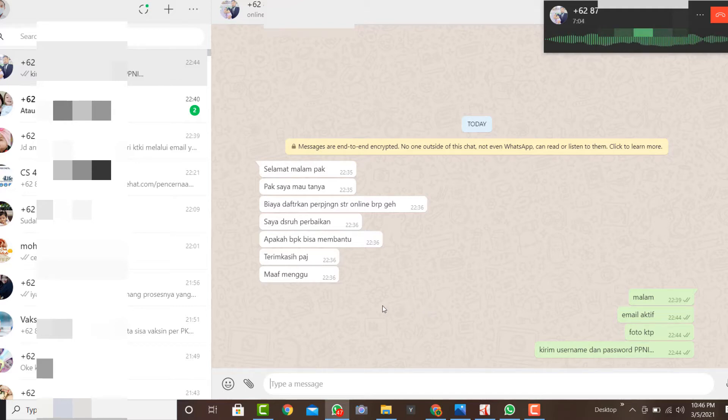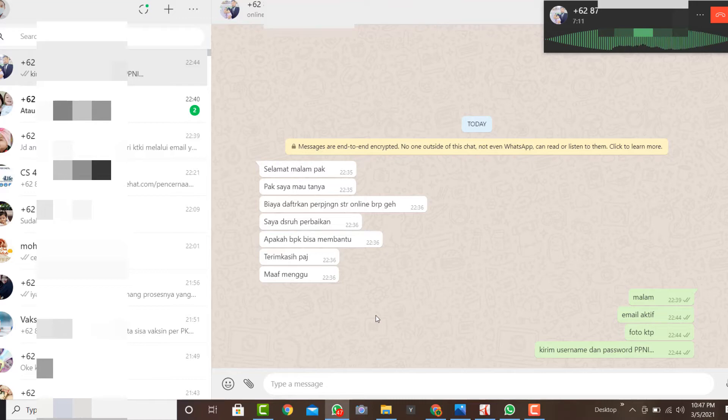Oke, saya kirim sekarang ya pak. Saya lagi online. Mumpung saya lagi online. Oke. Terima kasih pak. Ya, oke. Assalamualaikum. Halo. Sampai jumpa. Bye-bye.